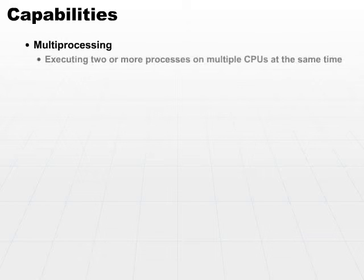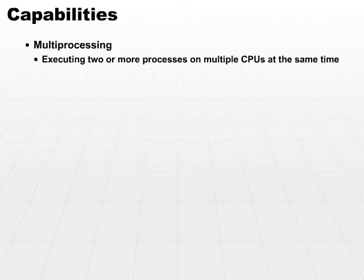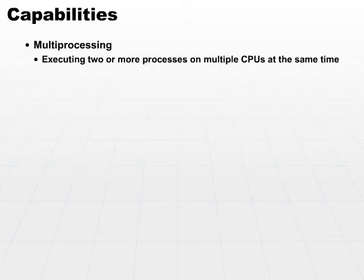Multi-processing is a little bit different. In a multi-processing environment, you're executing two or more processes on multiple CPUs at a time.